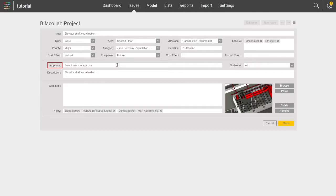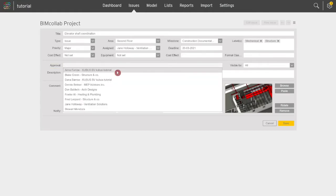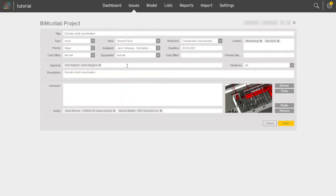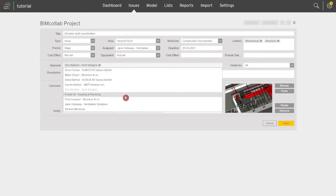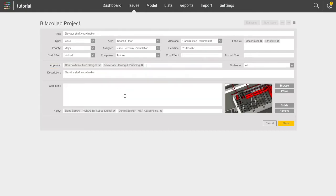In the Approval field, you can assign one or more team members who are responsible for approving or rejecting the resolution of the issue, before closing it.